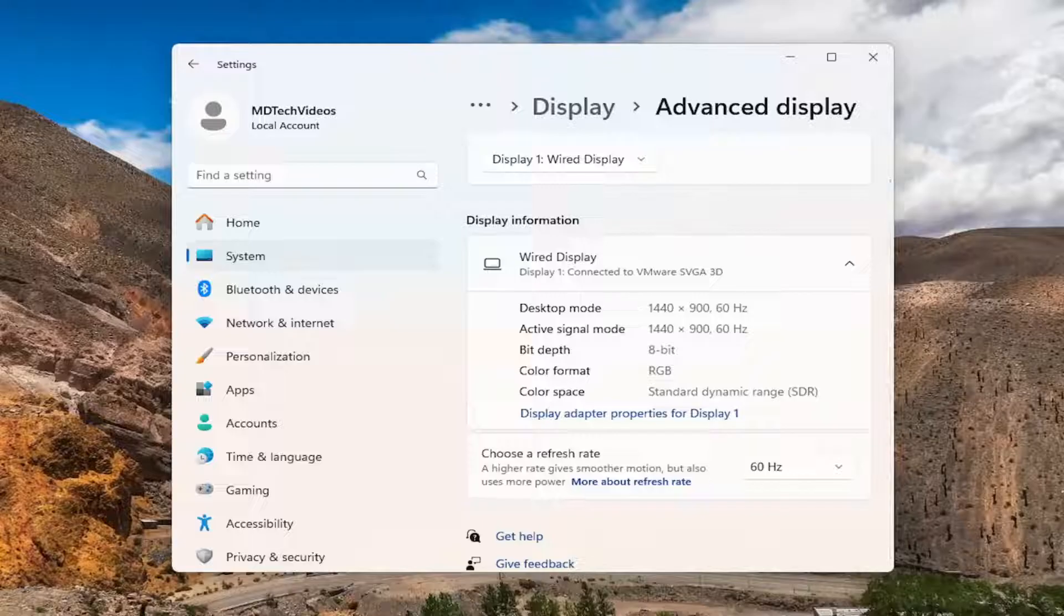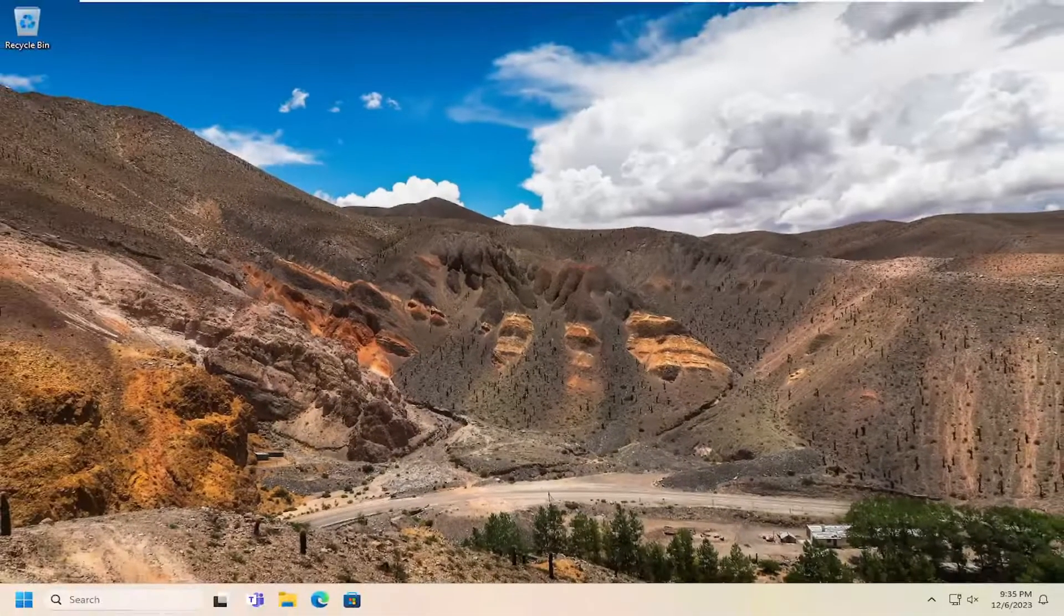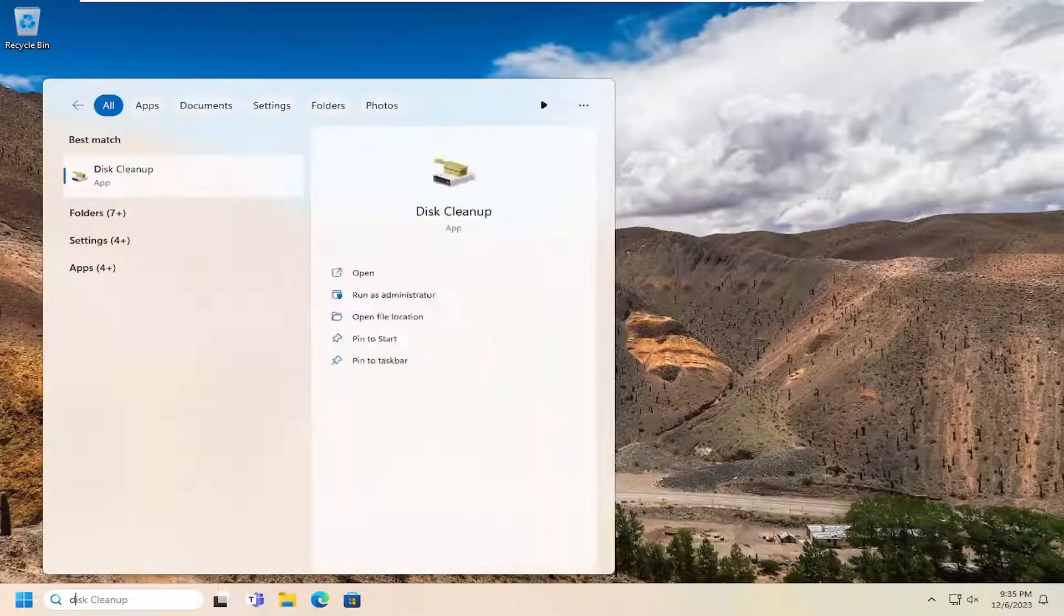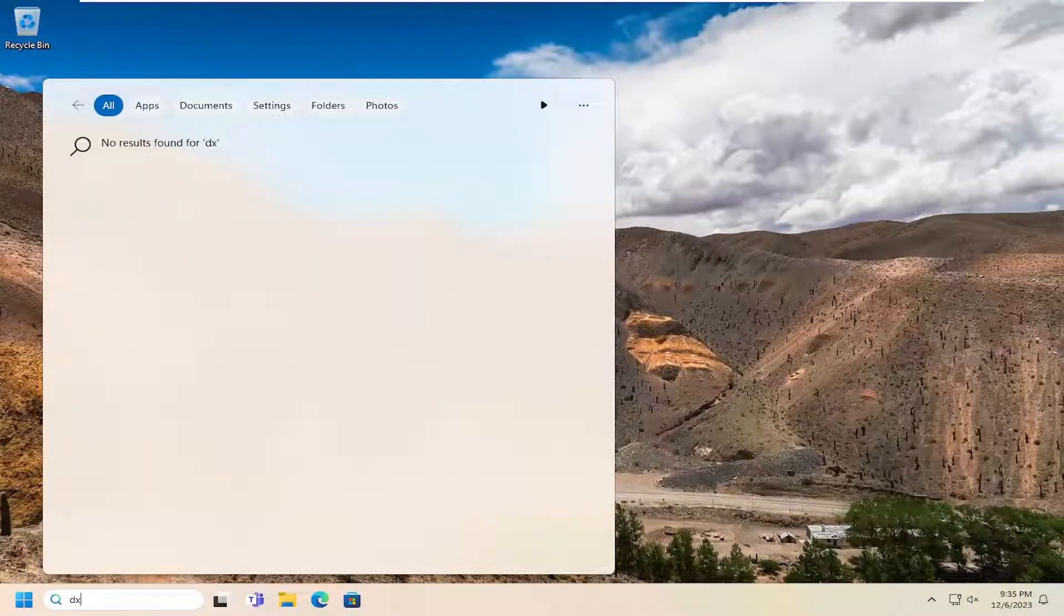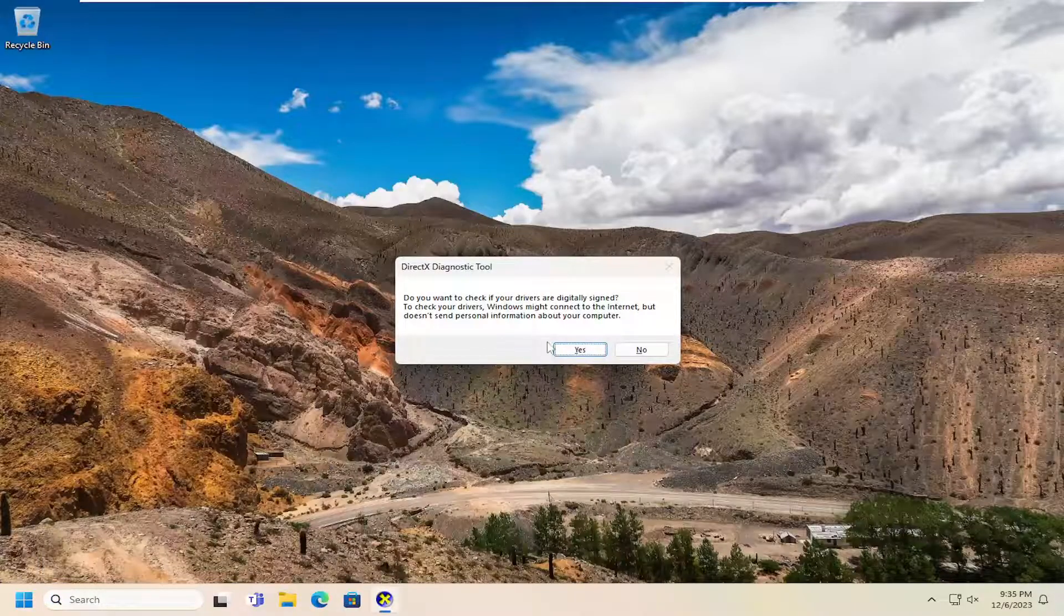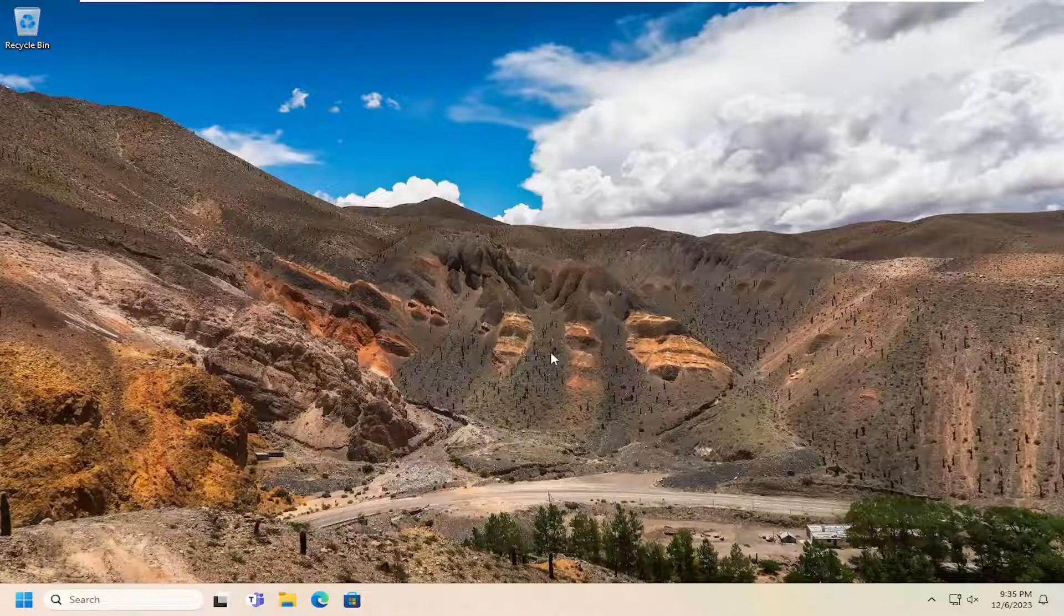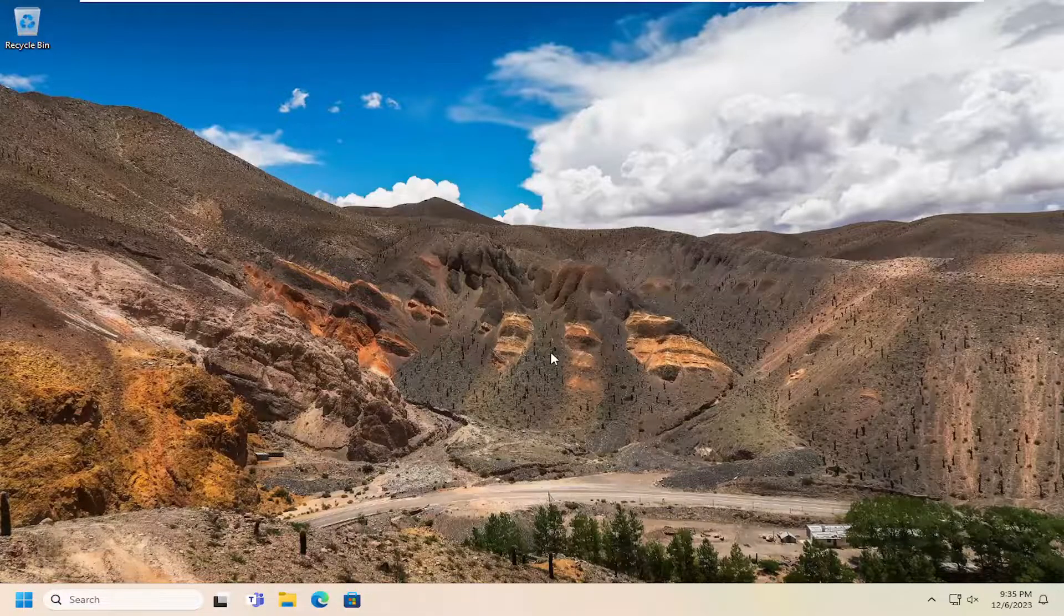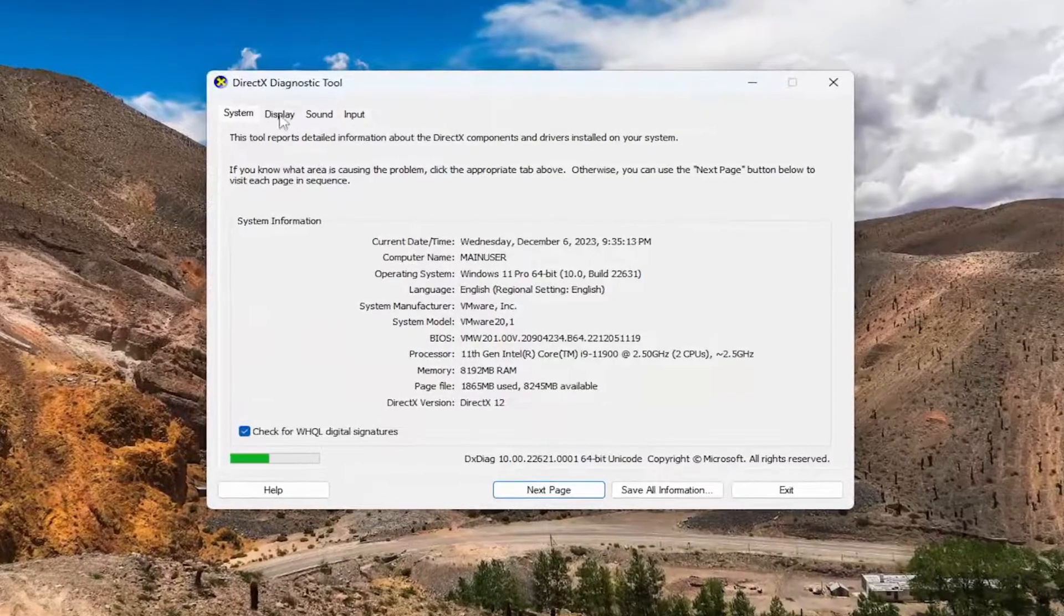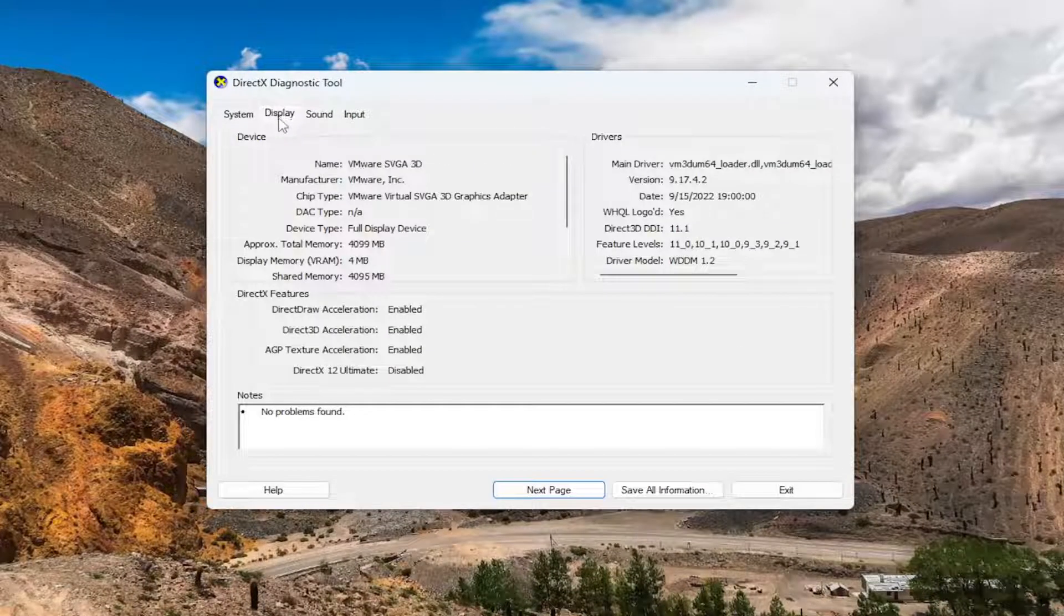One way you can look into that would be if you close out of here and type into the search menu DXDIAG and go ahead and run that command. Select yes, and give that a moment. Select the display tab.